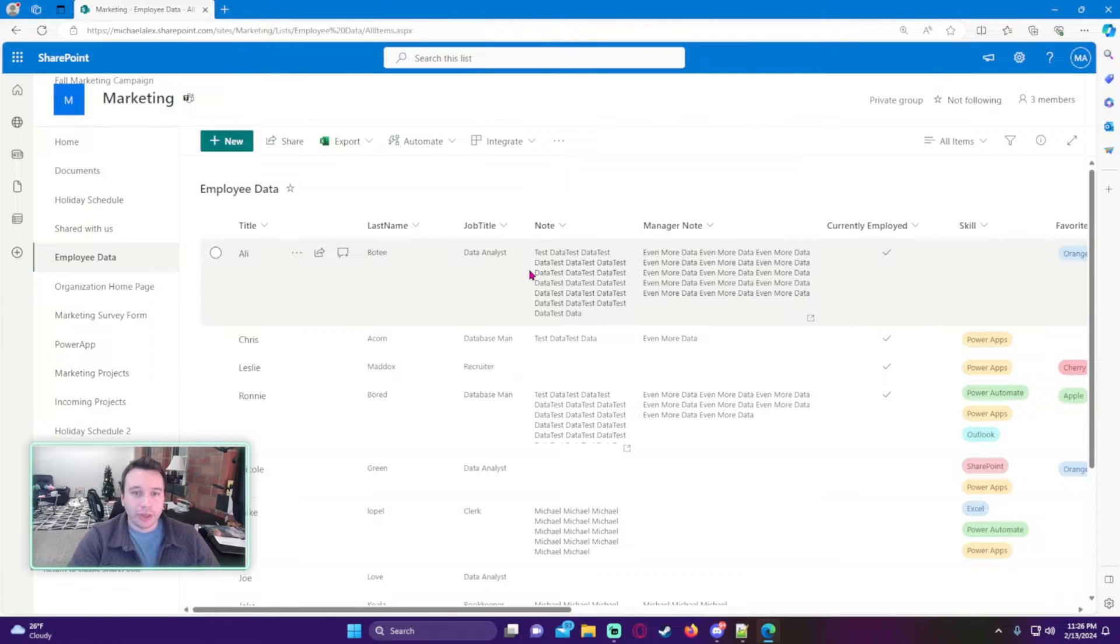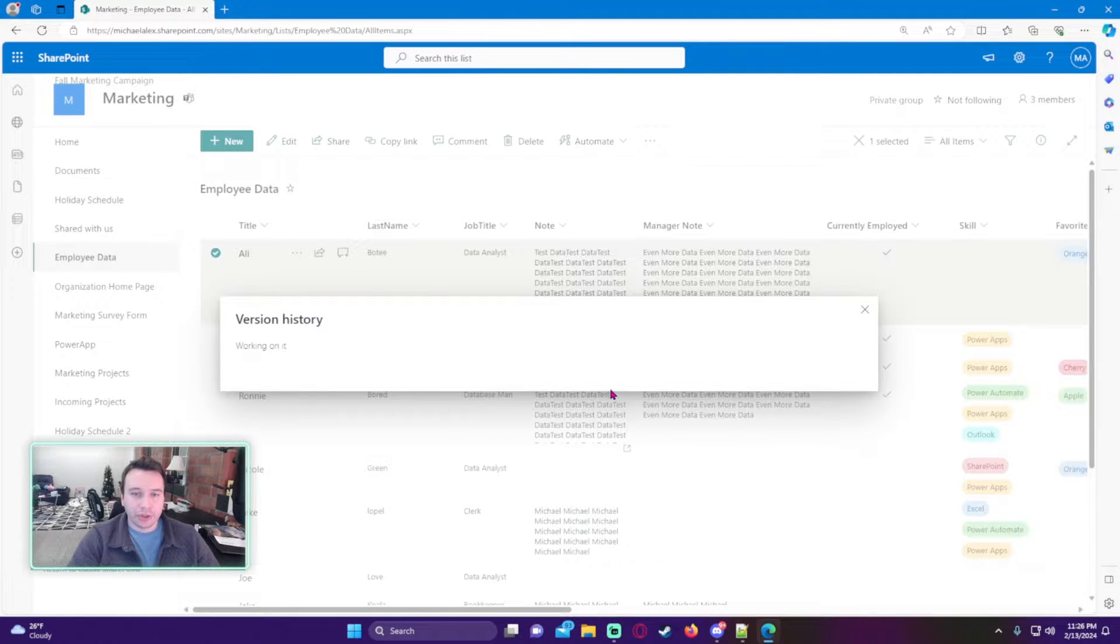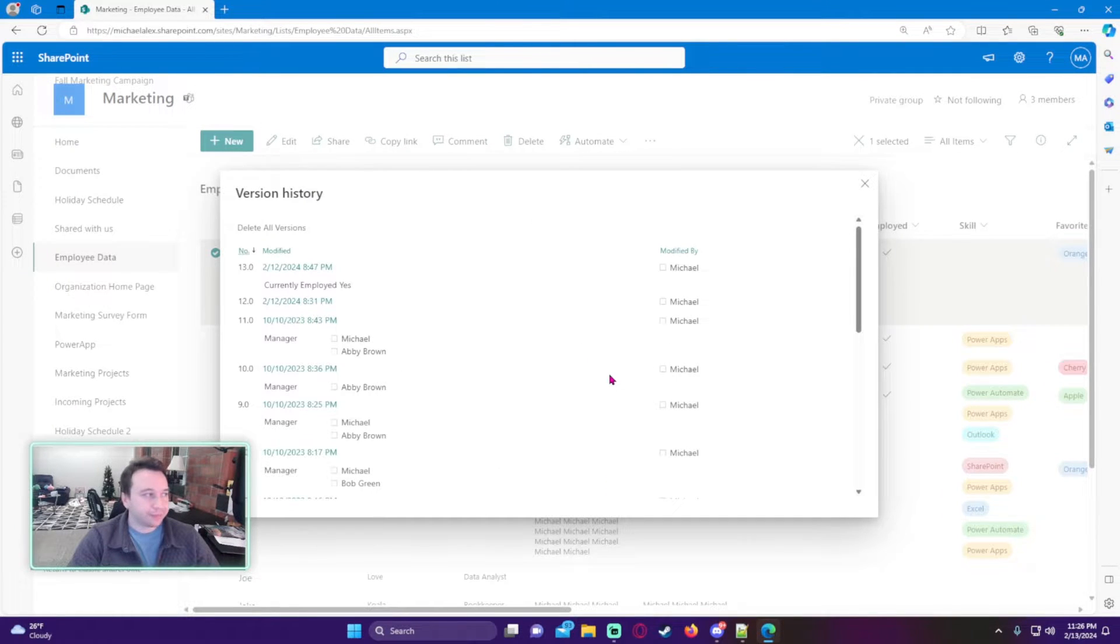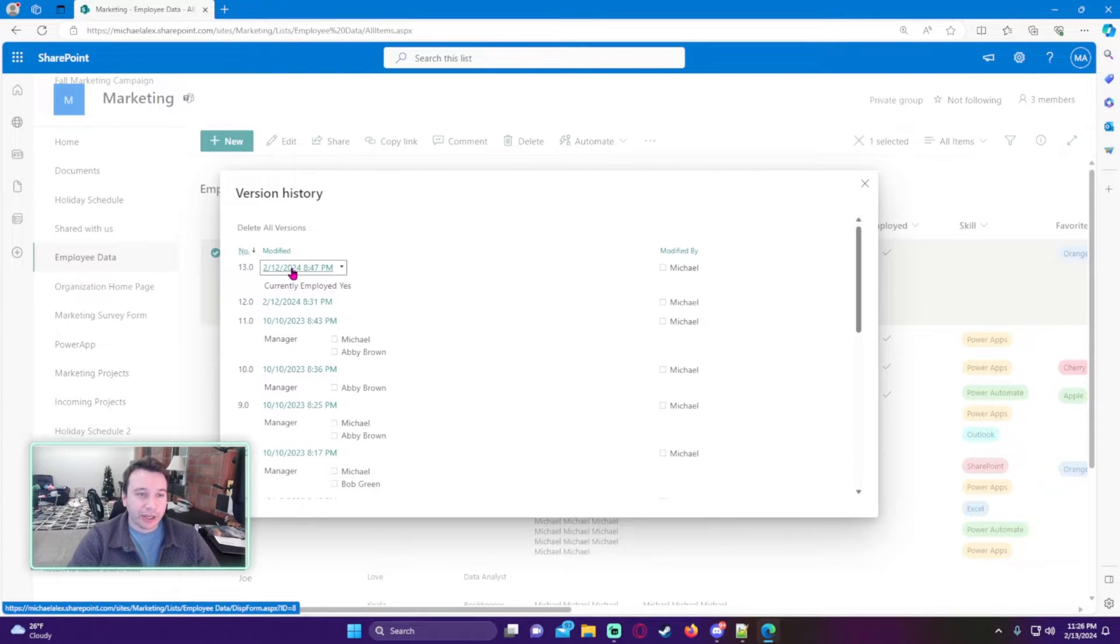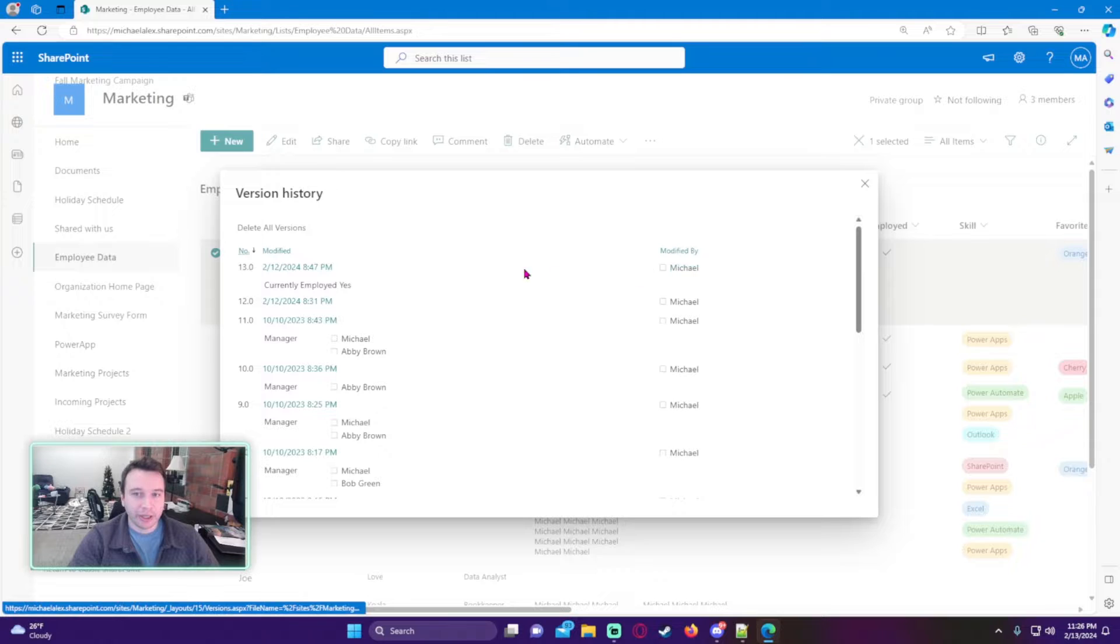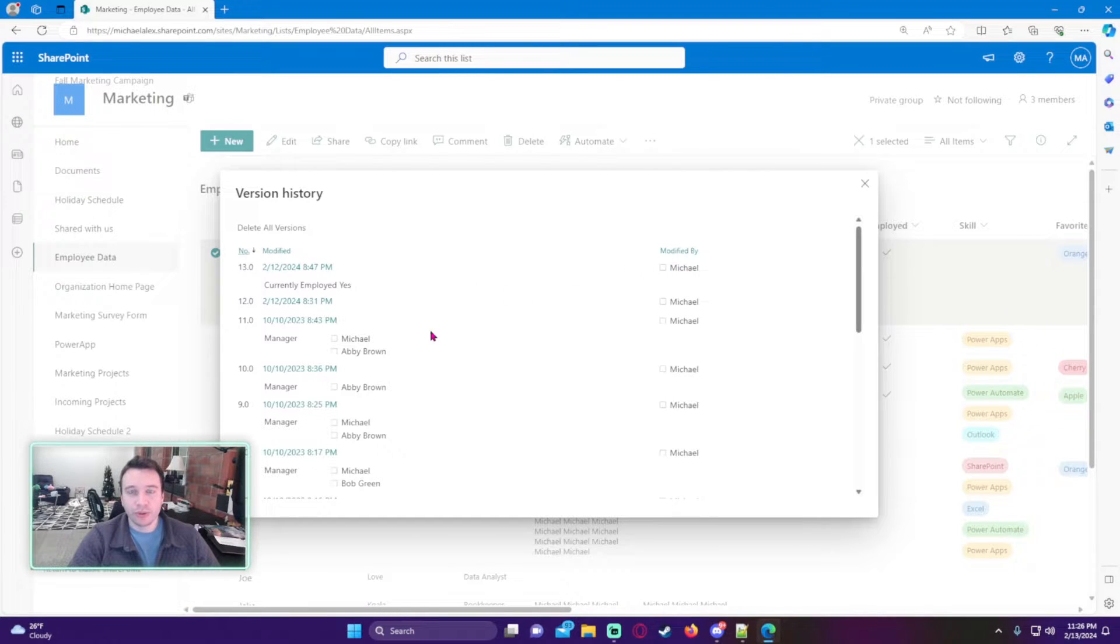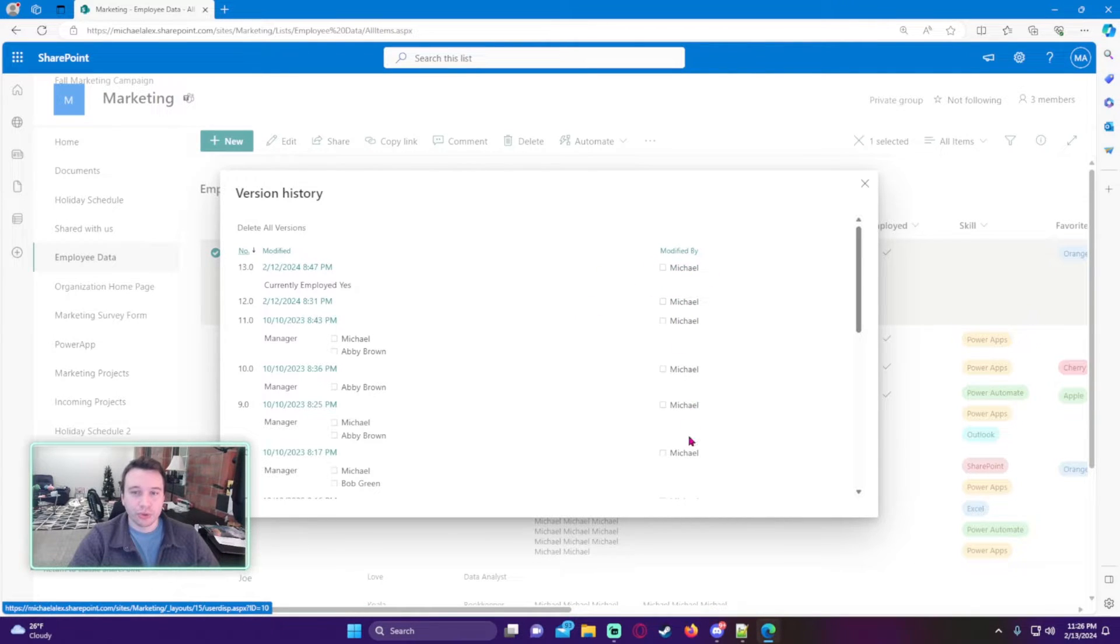If I go ahead and click on version history, we can see the date this was modified, what version number it is, and who it was modified by. Since I'm the only user managing this list, all the modified by will be me. But if you have multiple users interacting with this list, it will show different usernames over here.